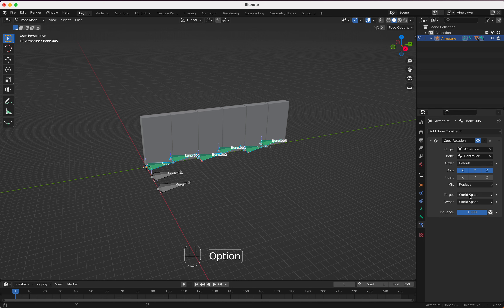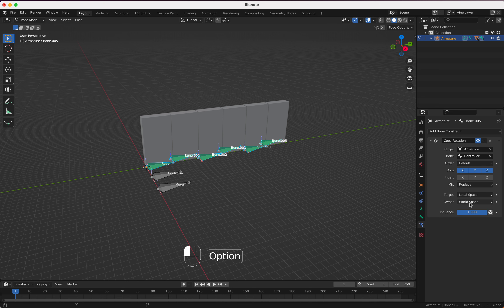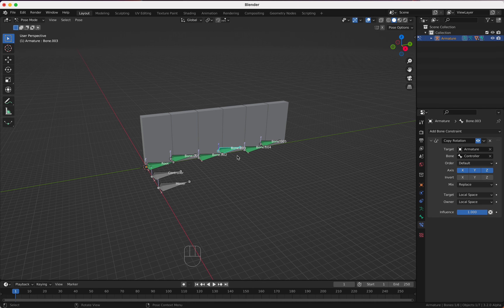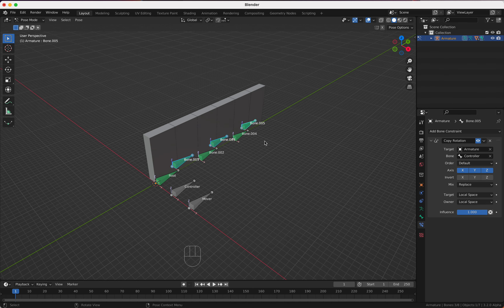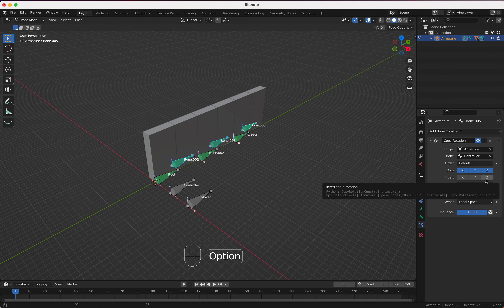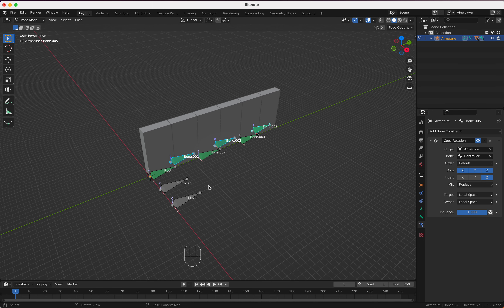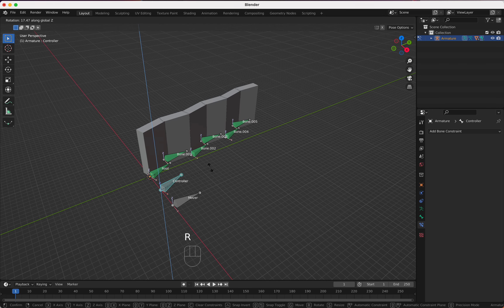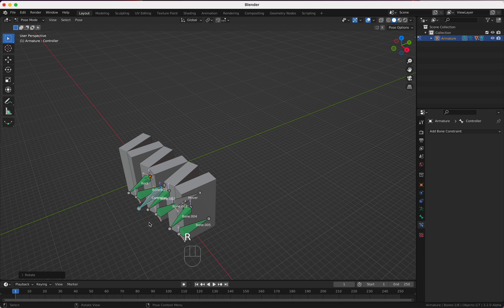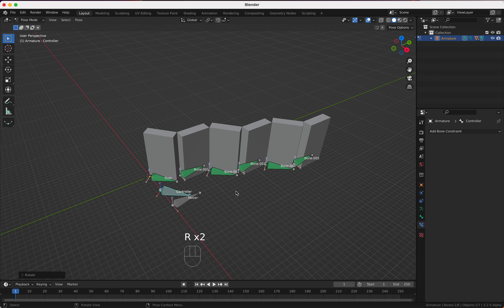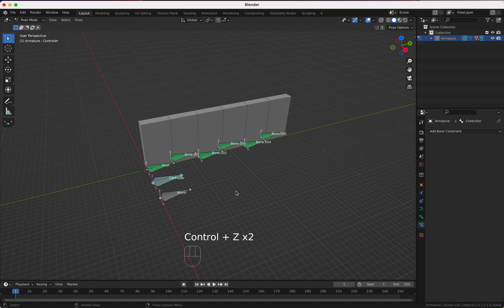Now we go to Pose mode and add a Bone Constraint: Copy Rotation. We want to copy the rotation from our controller, so we set the target armature to 'controller'. We want this for every bone, so we select all, select the controller last, then go to the Pose menu, Constraints, and say Copy Constraint to Selected Bones.